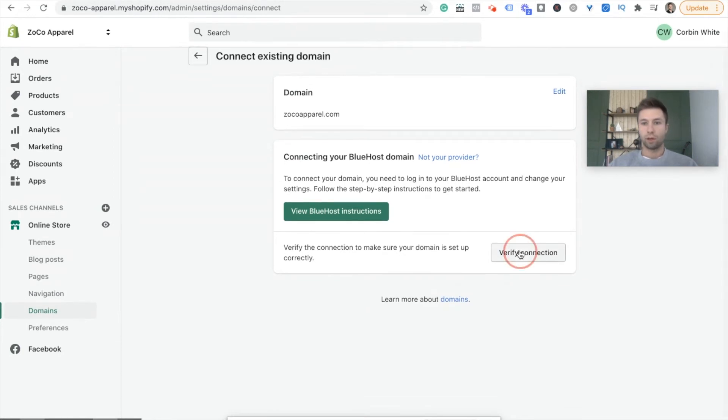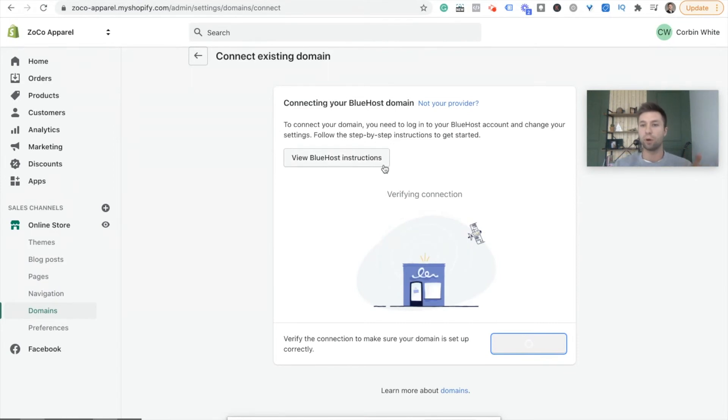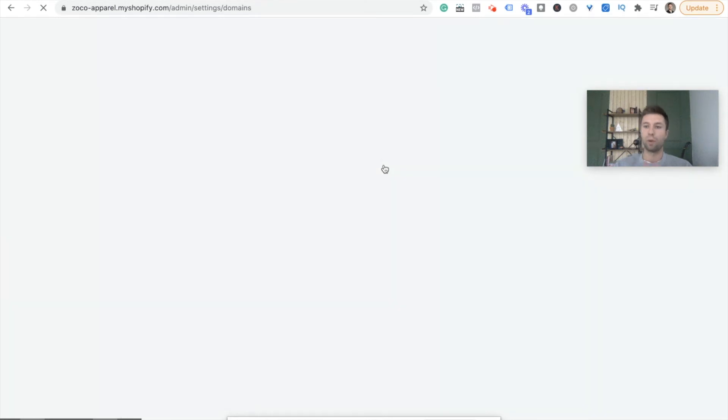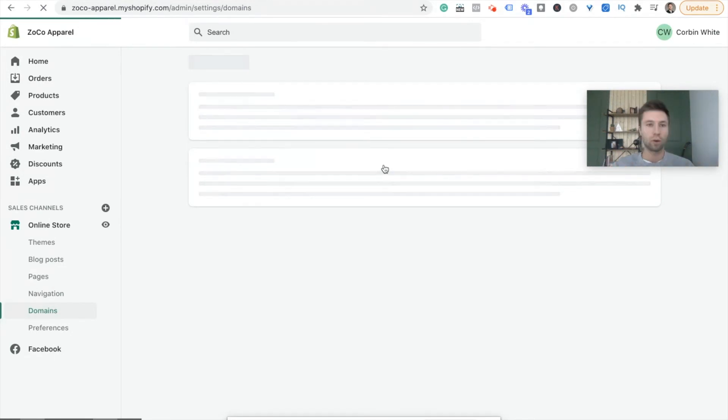And we're going to verify connection. So that step that it was just asking me for, it was showing those steps that I just went through with you, kind of in a roundabout way. So I verified the connection and it's going to come back and say, we've verified your connection. You need to wait 24 hours or whatever it may be. So we'll just give it a second.